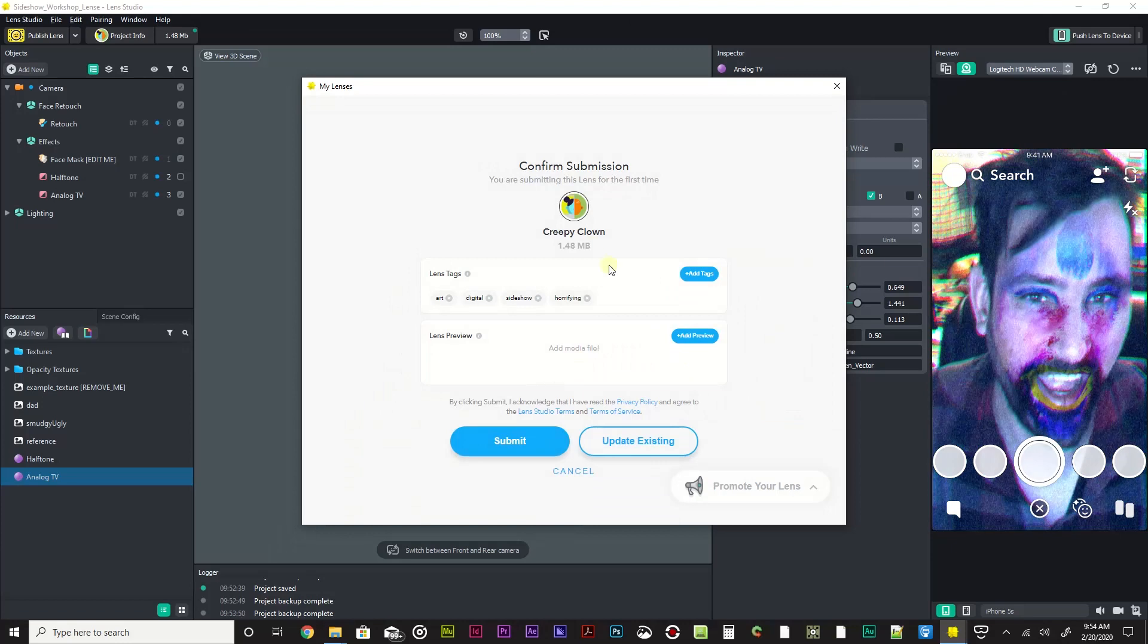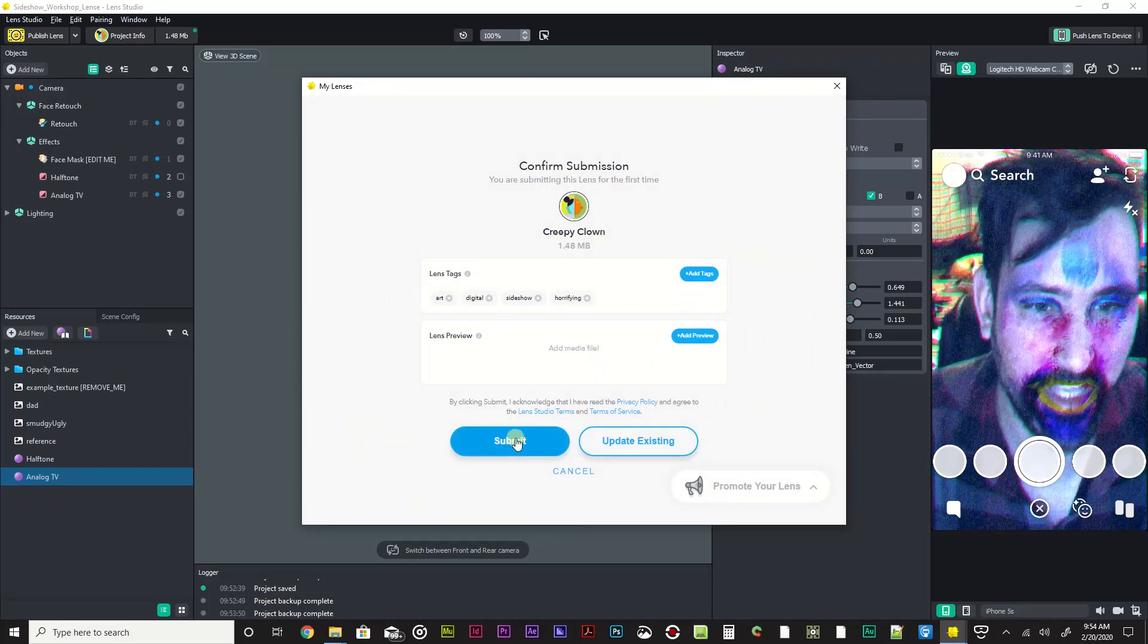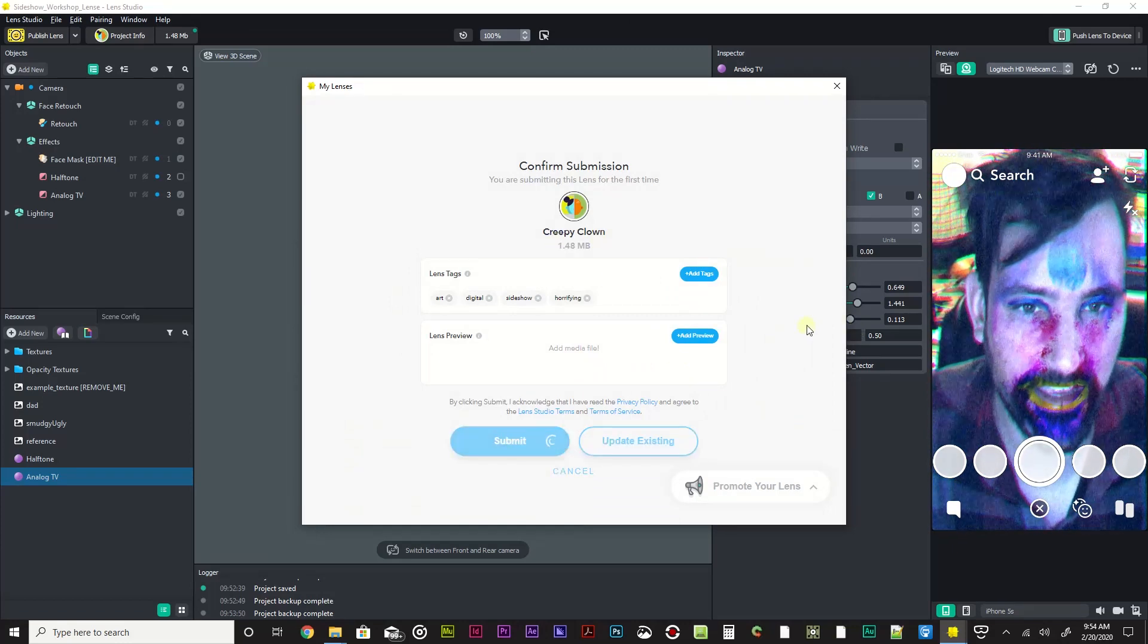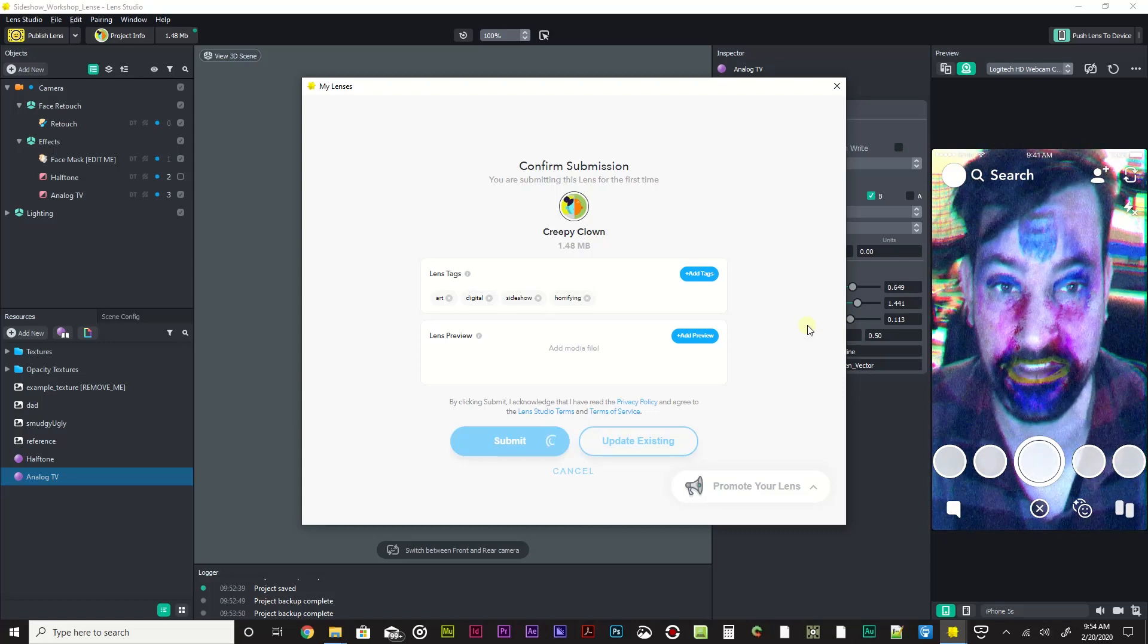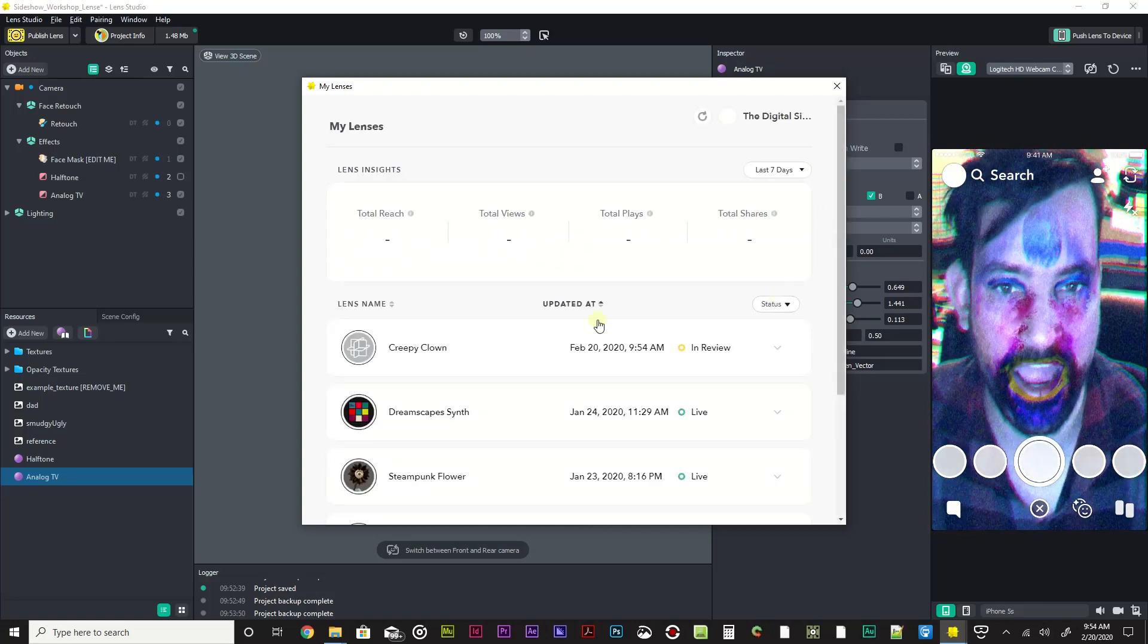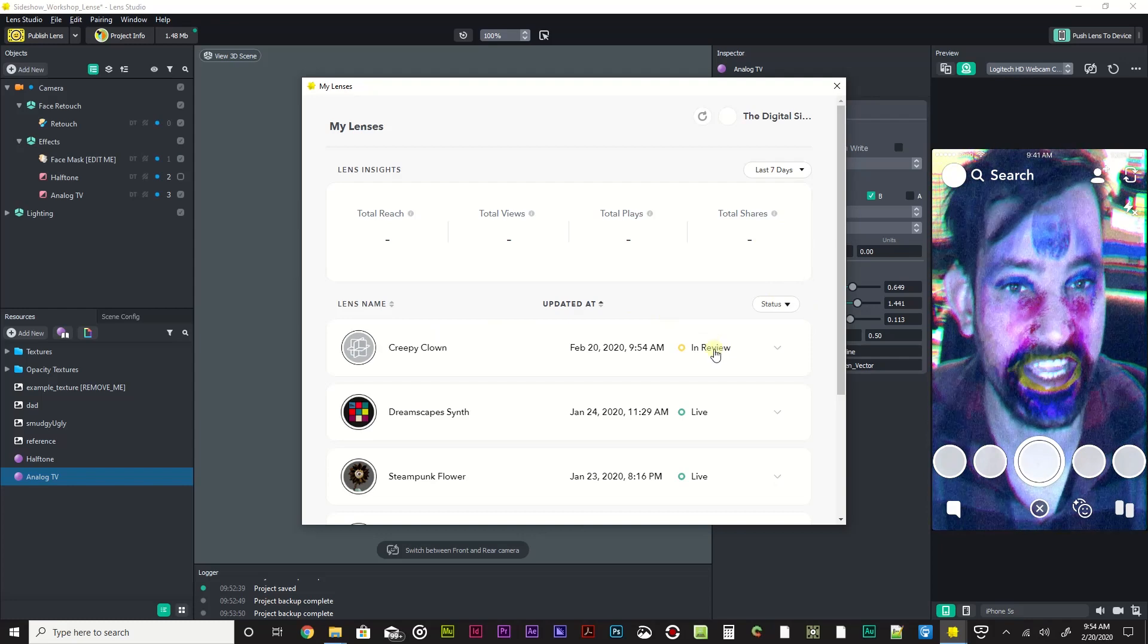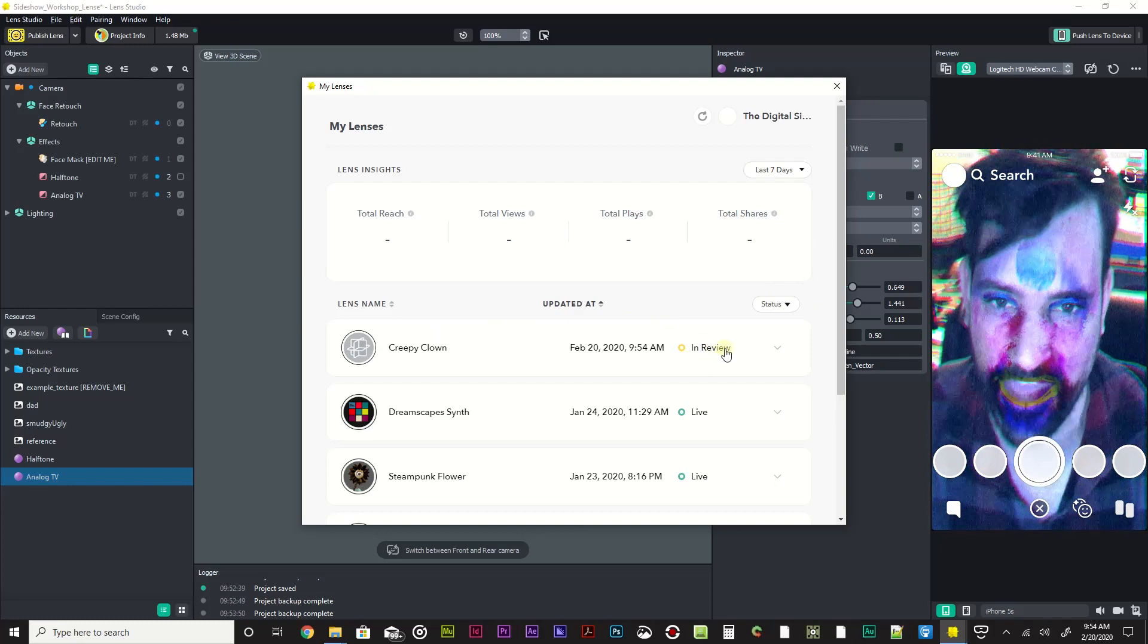And now creepy clown. I'll click submit and it is going to upload this. And there we go, creepy clown. It's in review. It wants to make sure that you don't have anything super offensive or against their policies.